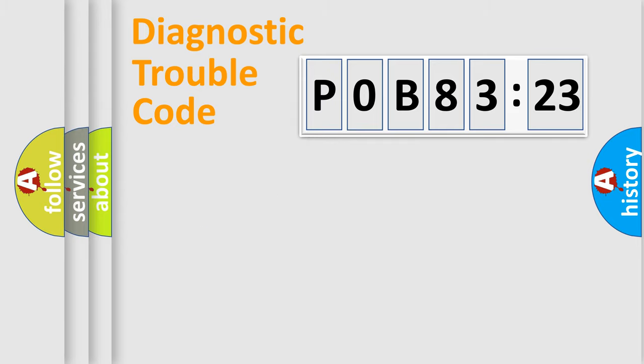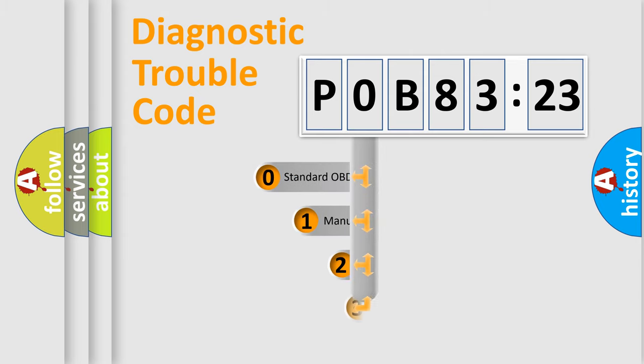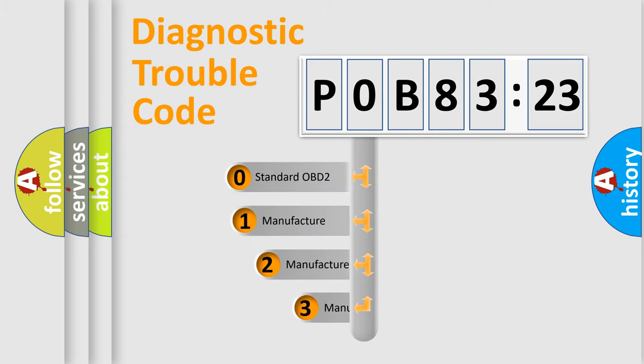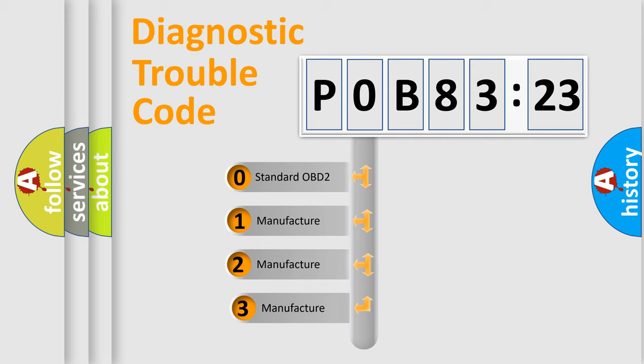Powertrain, Body, Chassis, and Network. This distribution is defined in the first character code.